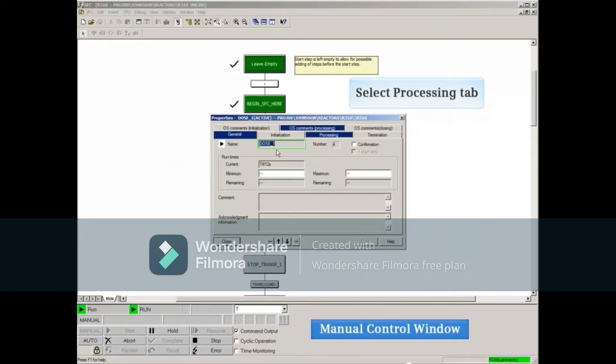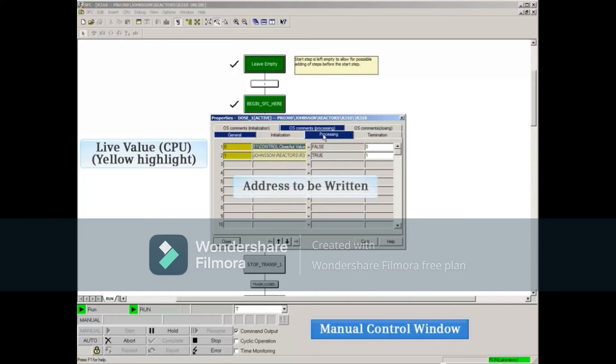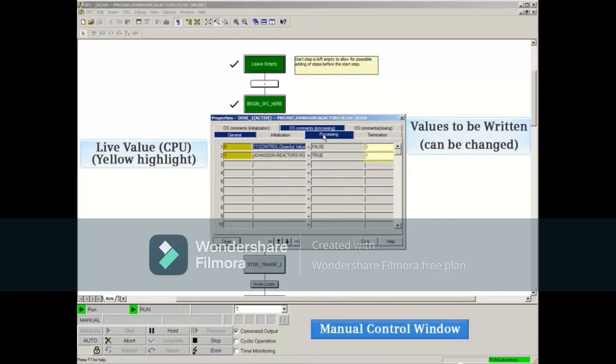Selecting the Processing tab, which is identified in this example as a configured tab by the blue fill, will show the configured step including live values highlighted in yellow from the CPU, the addresses that will be written to, and the value that will be written. The value to be written can be changed during test mode.